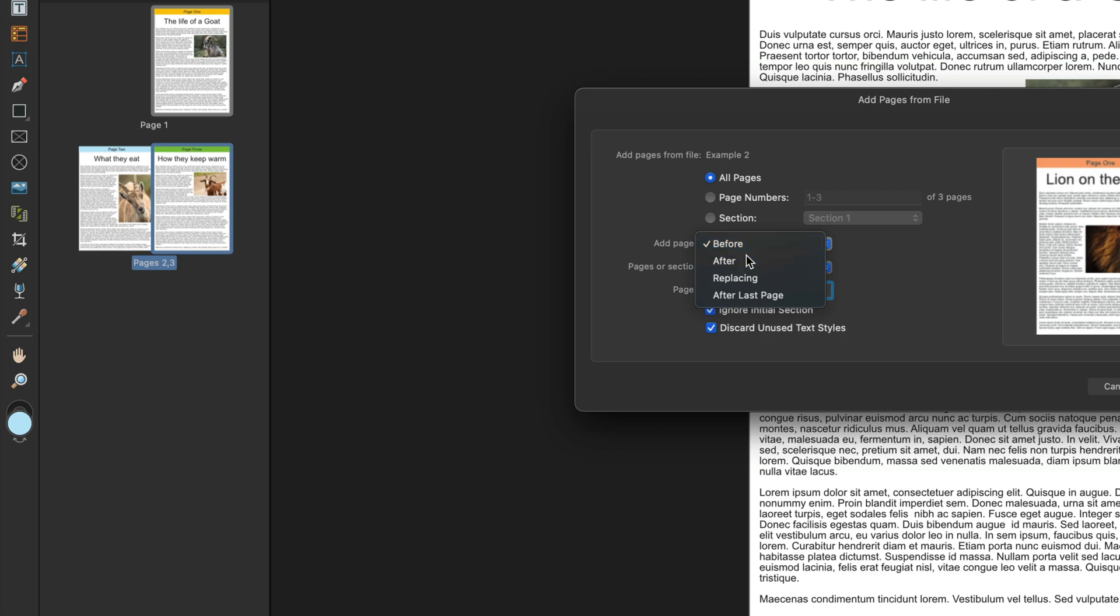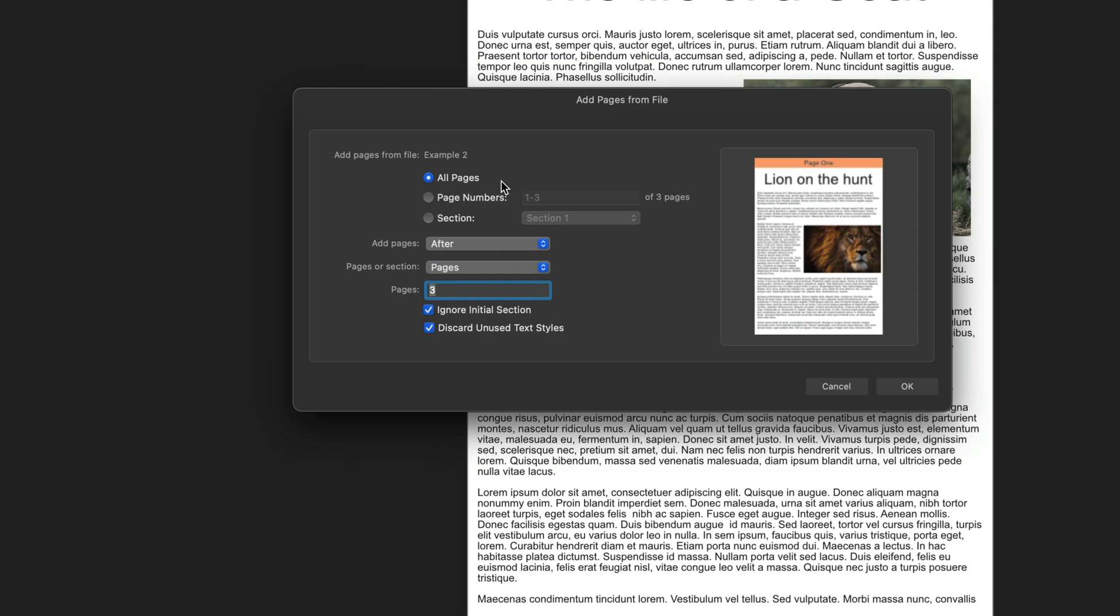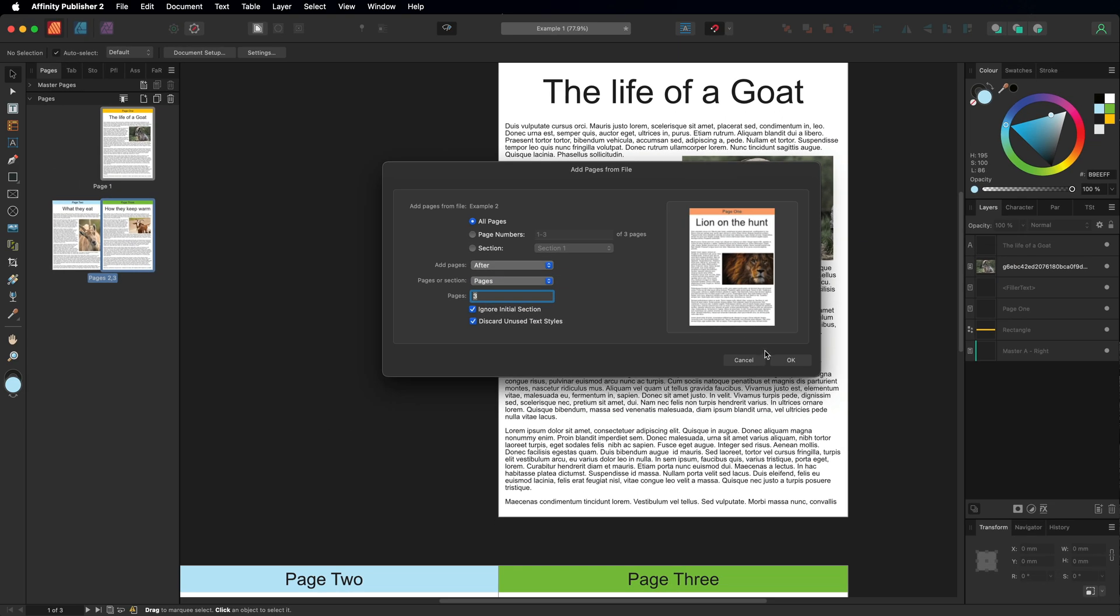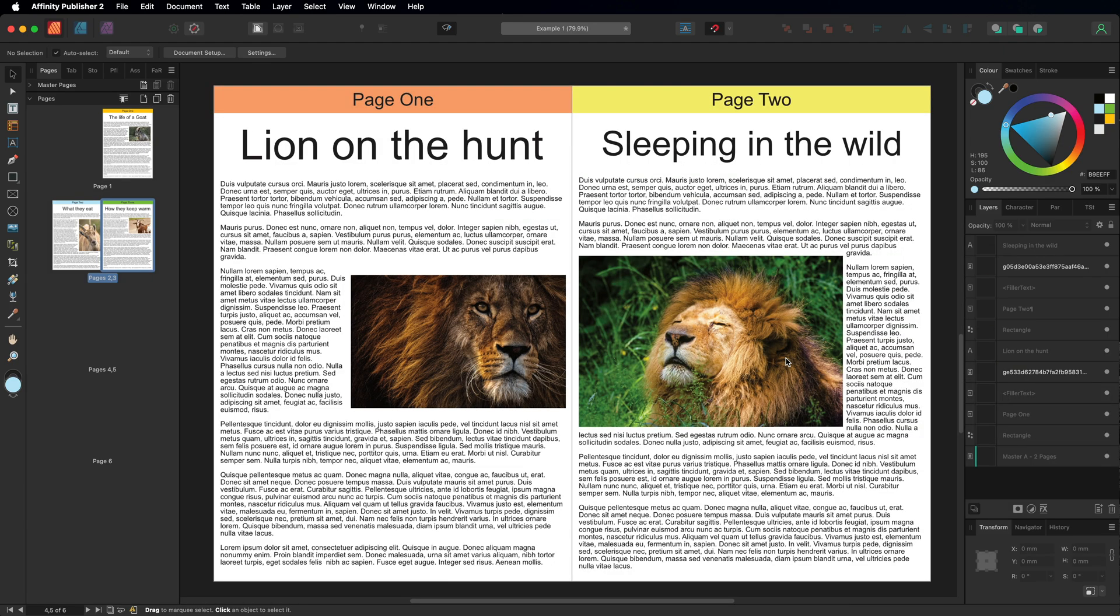For me I'll put after again, make sure I'm on page three, then if you're happy with everything you've got right here just hit OK. And you can see that's now imported the other file into our project.